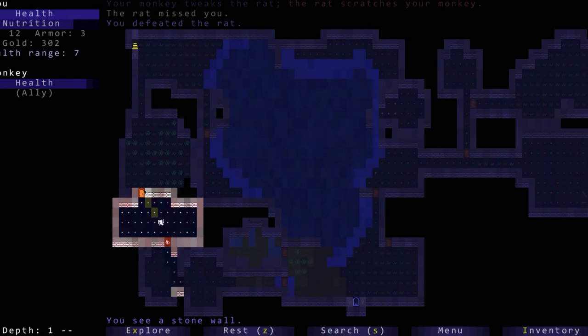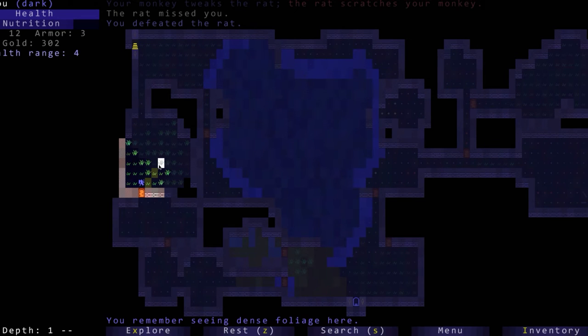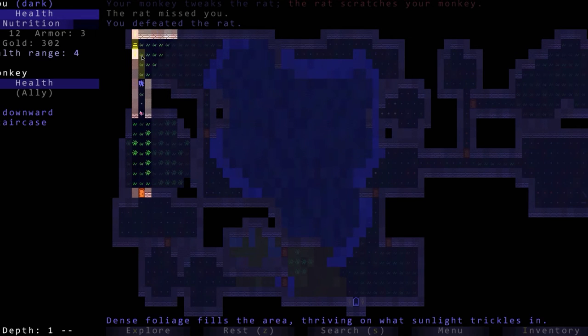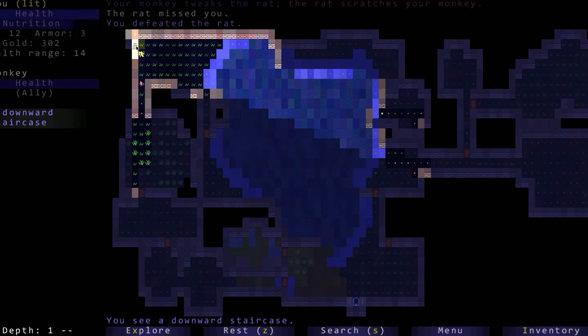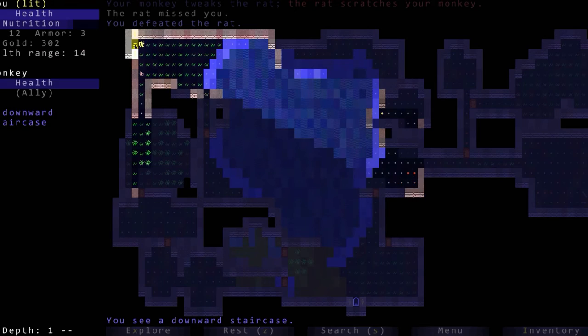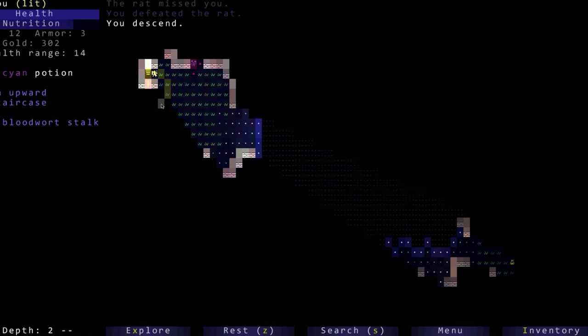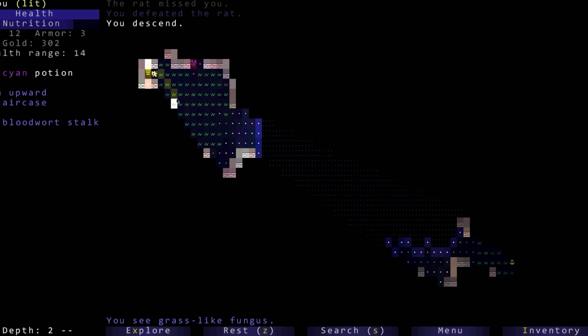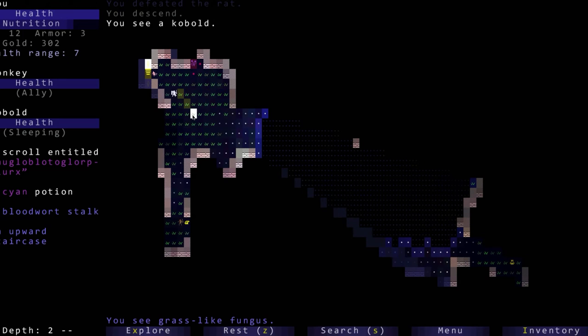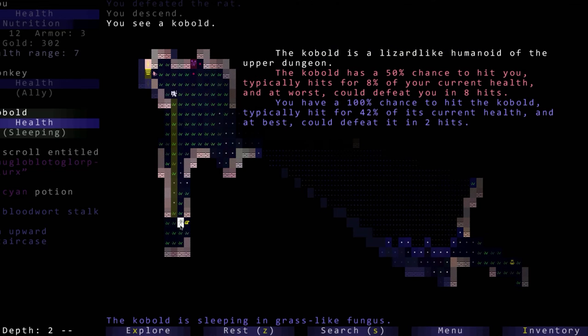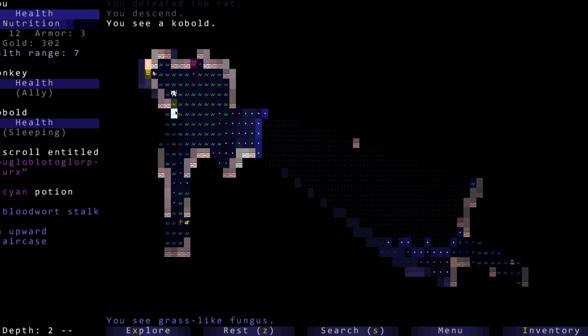Oh wait, there's a rat there, we defeat the rat. I was not paying very good attention. There's a little bit over here that we want to check out. Got nothing in there and nothing in there, so let's head all the way back down here with our new ally the monkey.